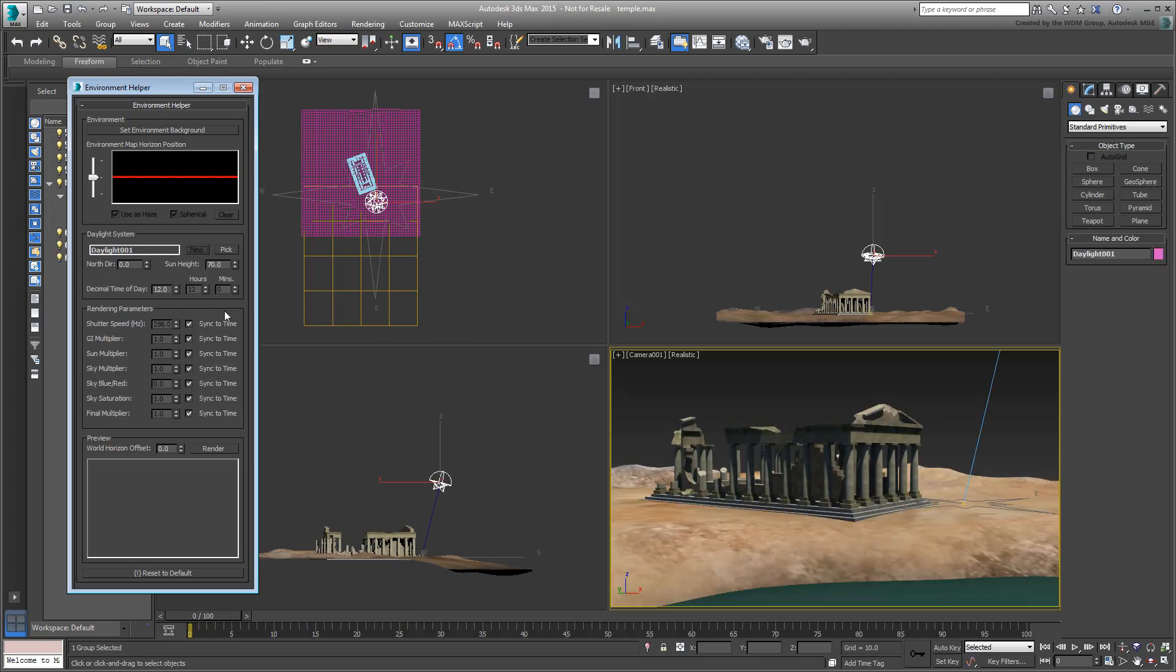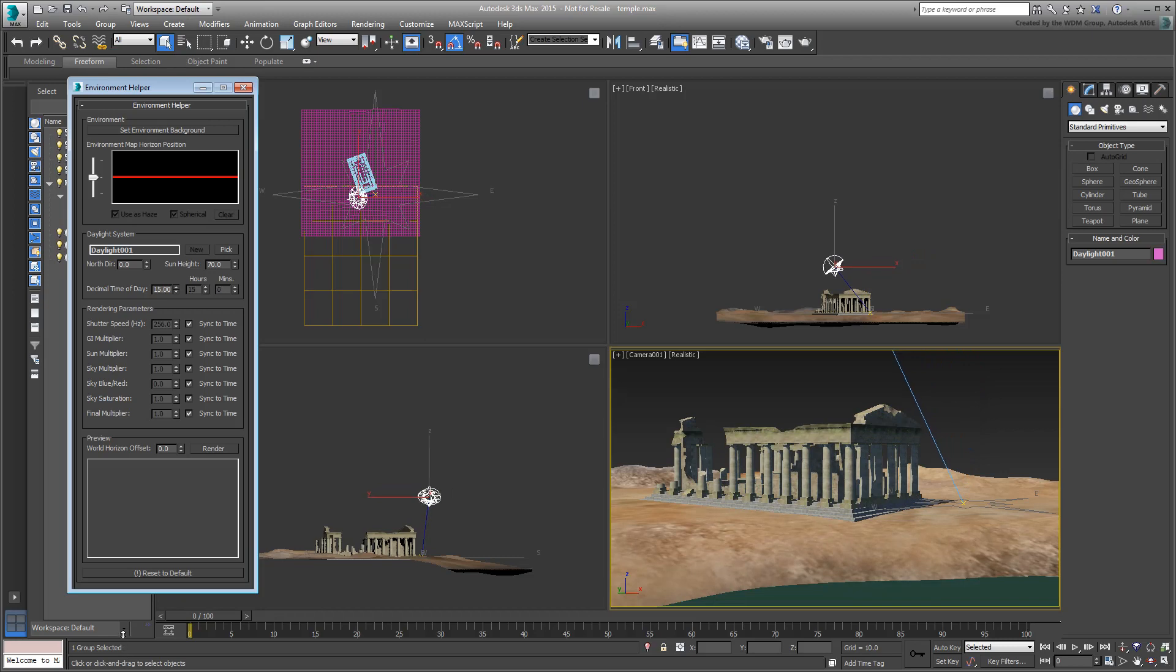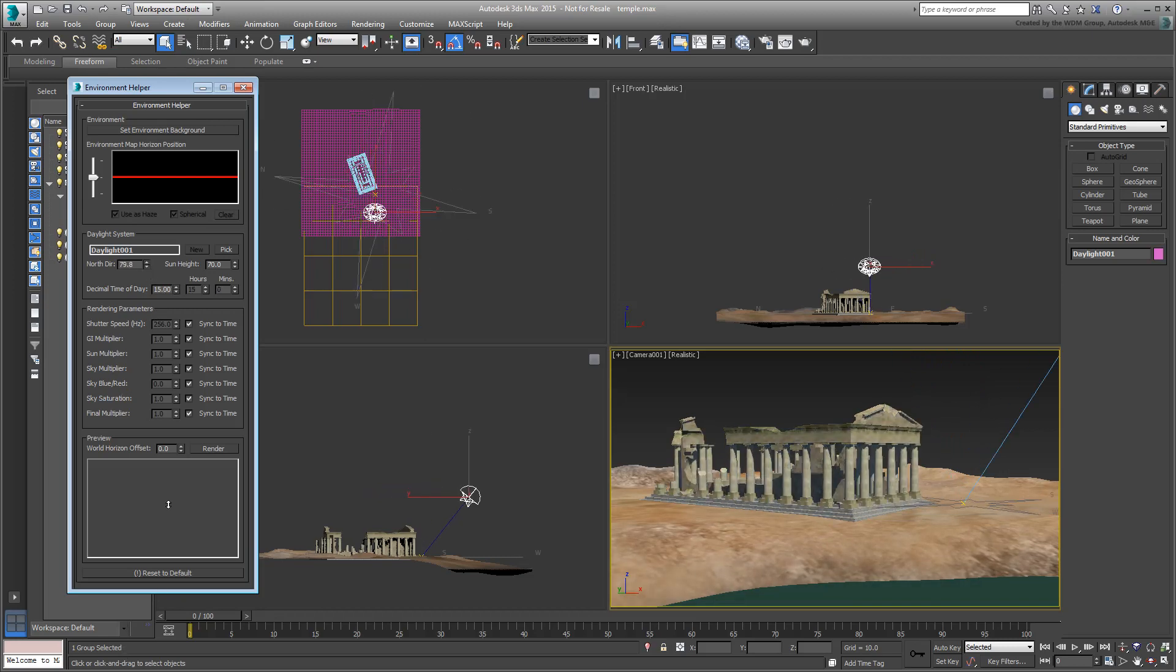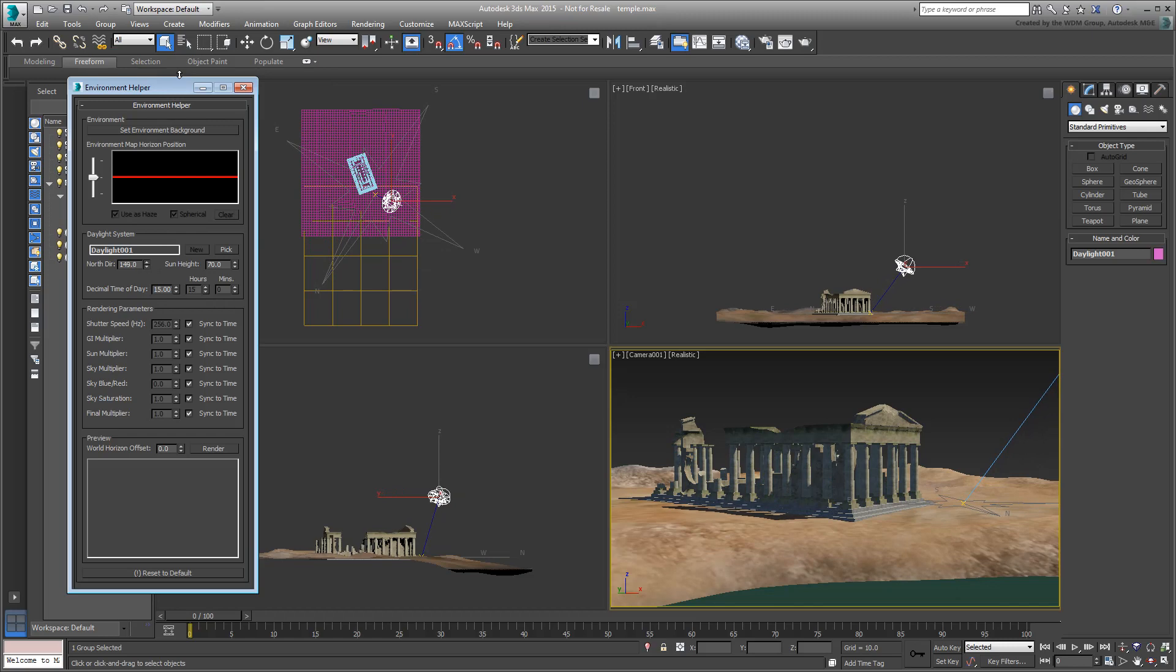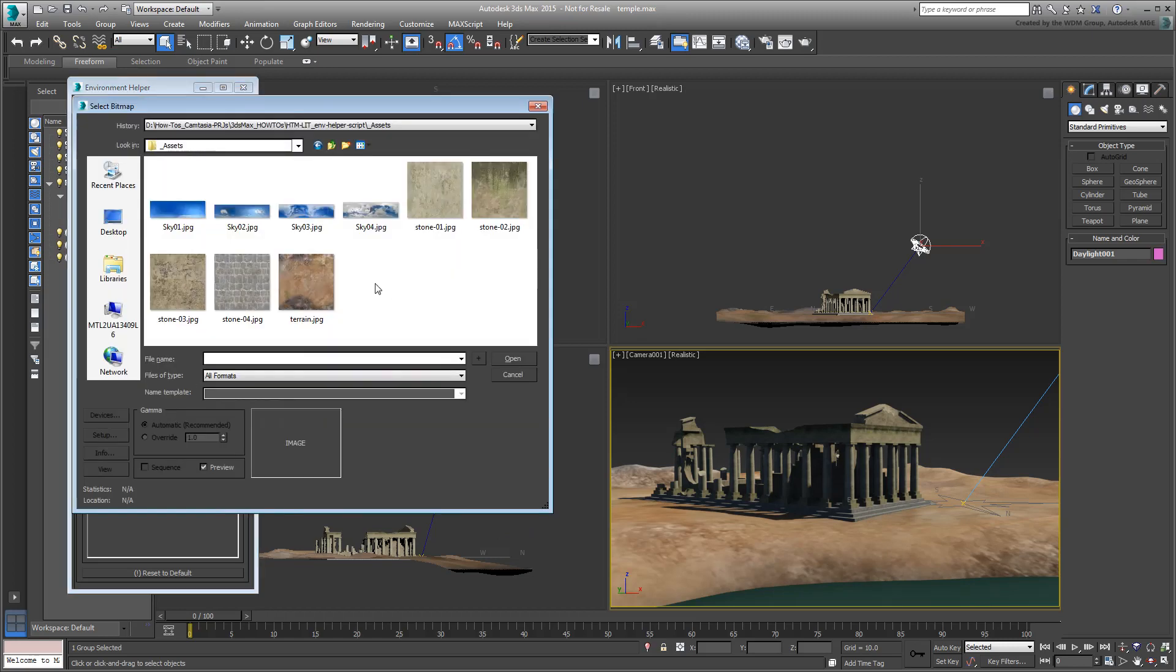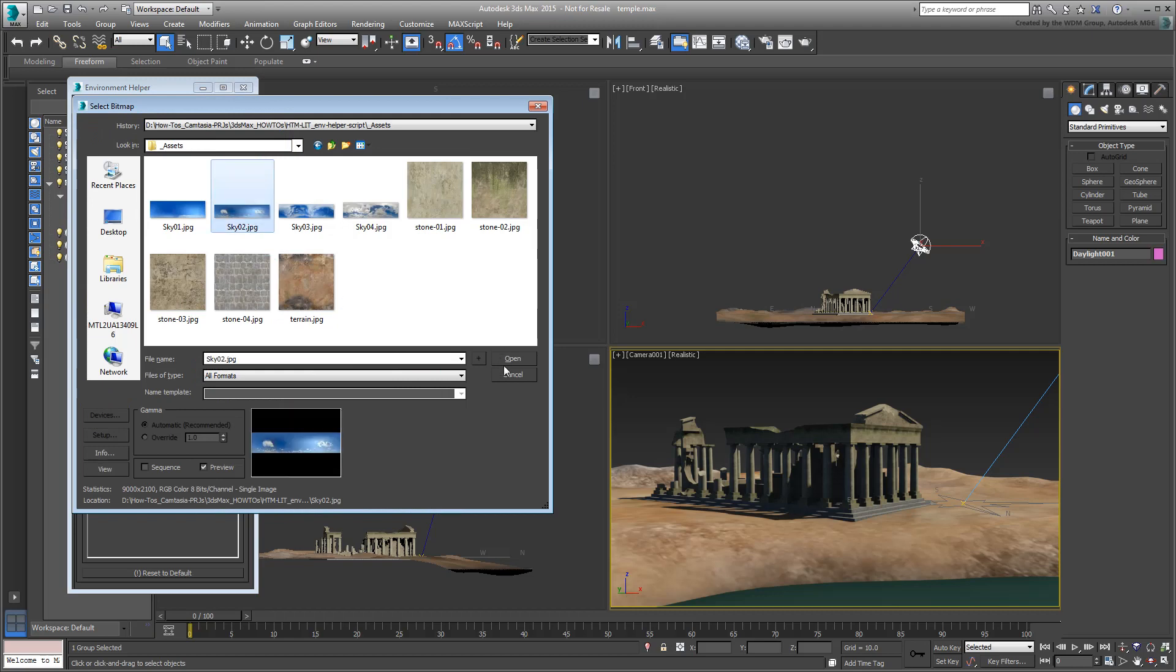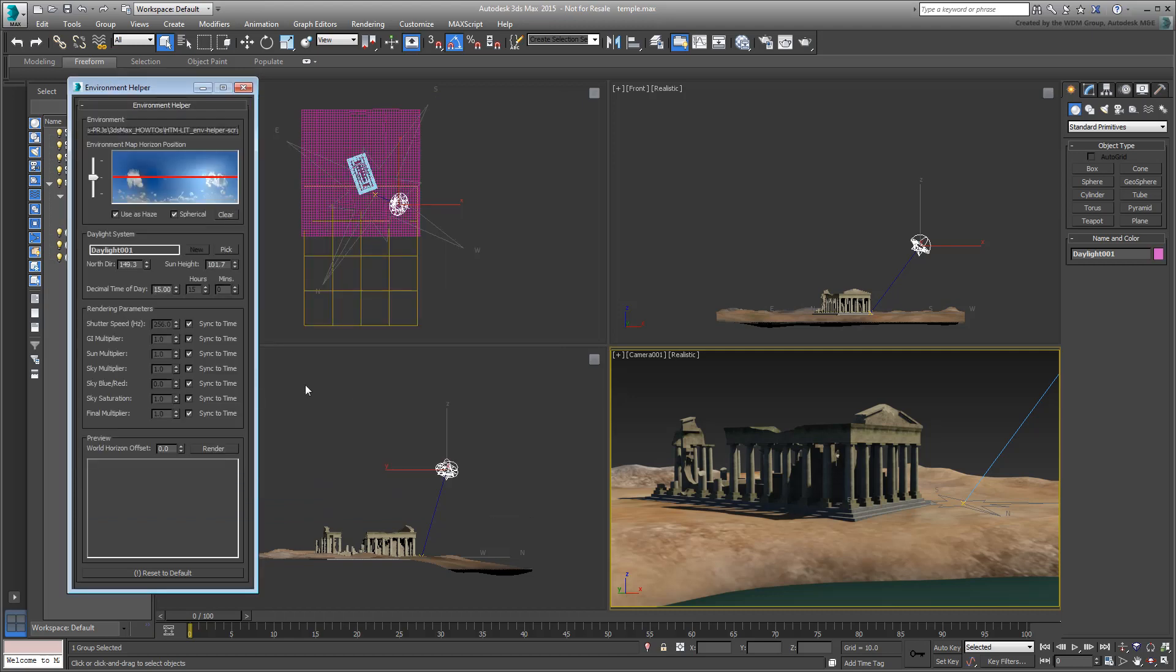Changing values such as Time of Day, North Direction, or Sun Height is done from the same user interface. Adding a background image is quite a bit easier as it doesn't require a visit to the material editor anymore. The image preview also lets you define the horizon line which works on setting up the bitmap coordinates properly.